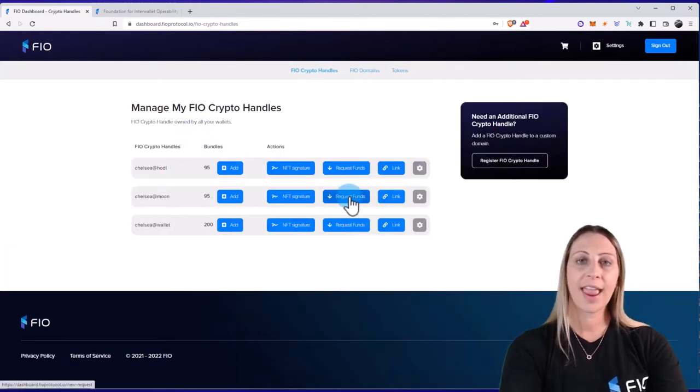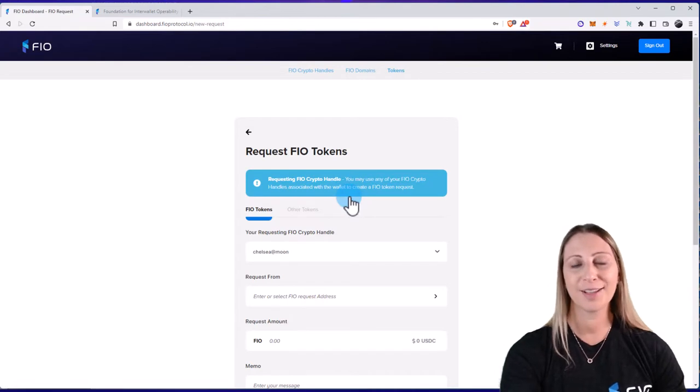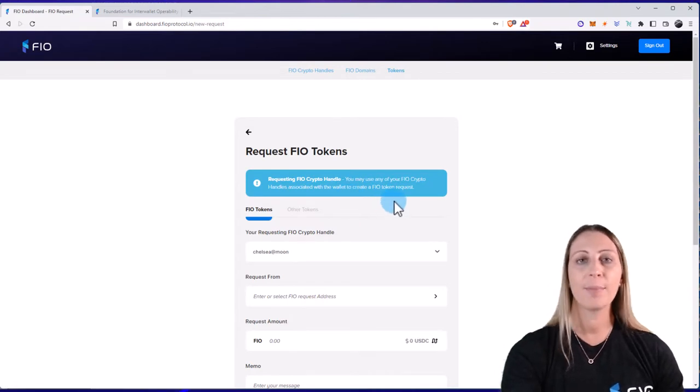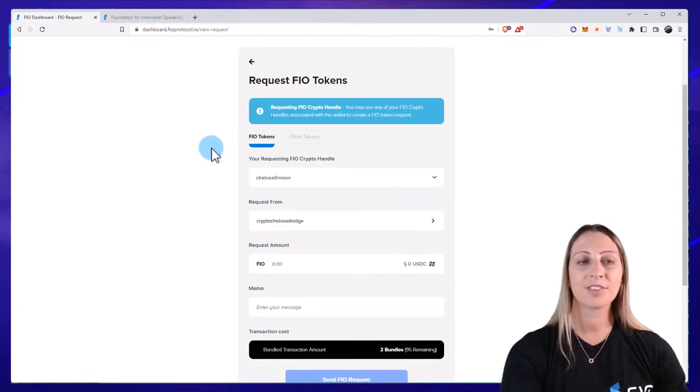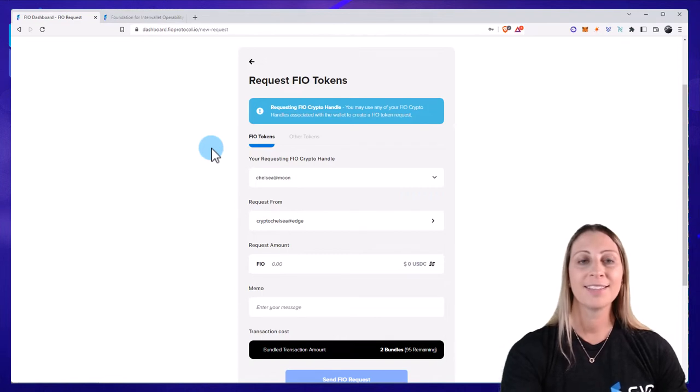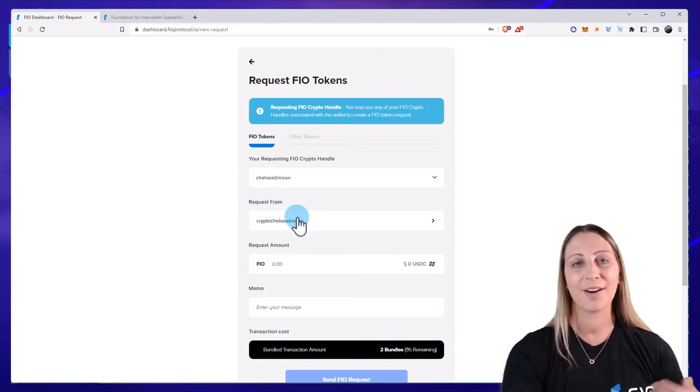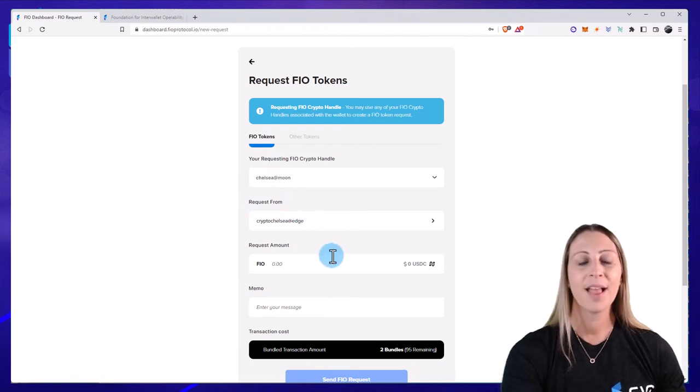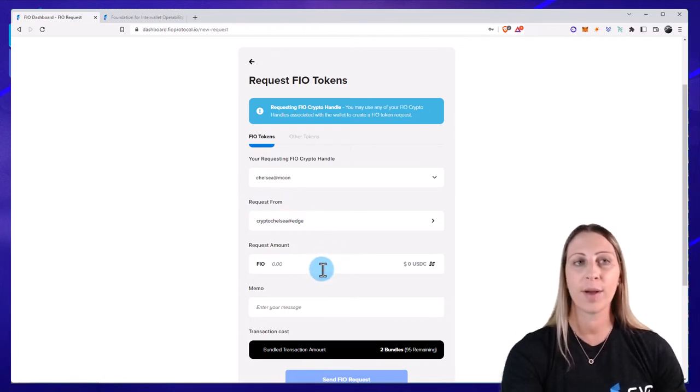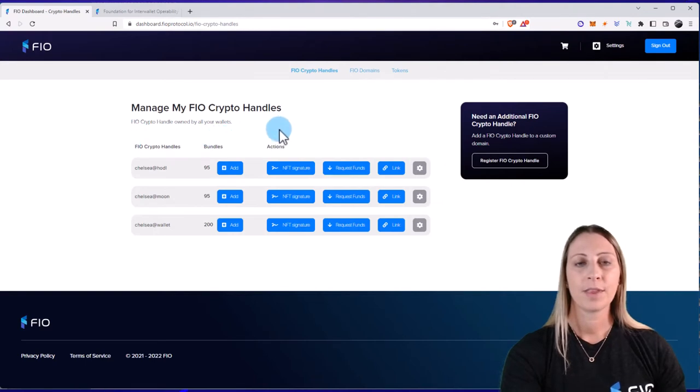You can also use your handle to send a FIO request. So similar to the way PayPal and Venmo work, I can actually put in a FIO handle saying that they may owe me $10 in USDC or Bitcoin or whatever it is that I want to request. I can do that all from the request page.